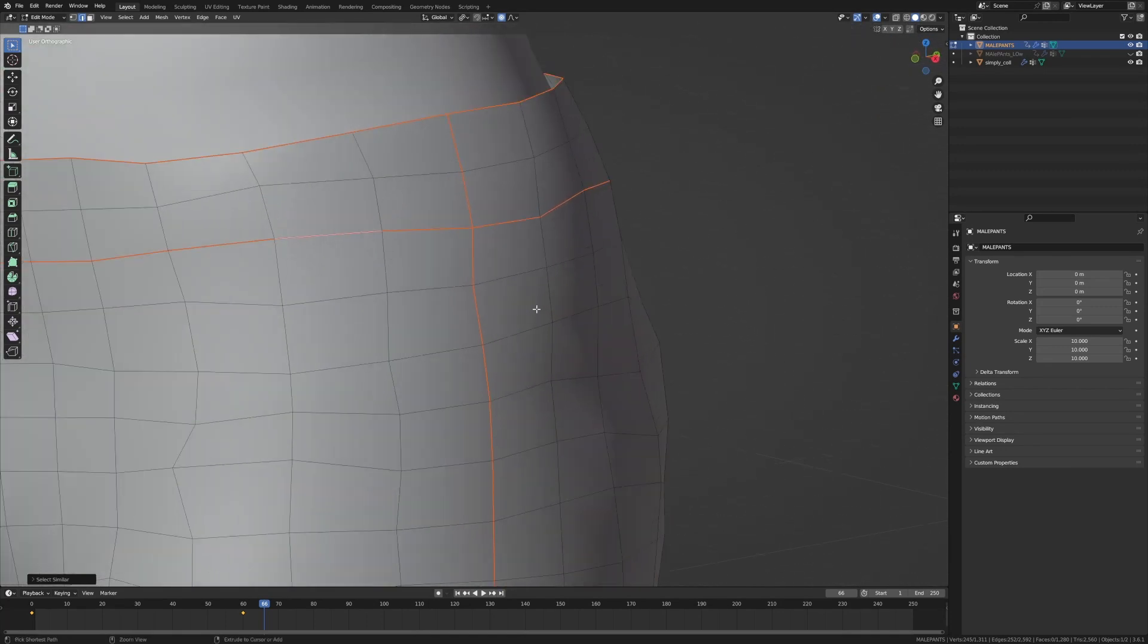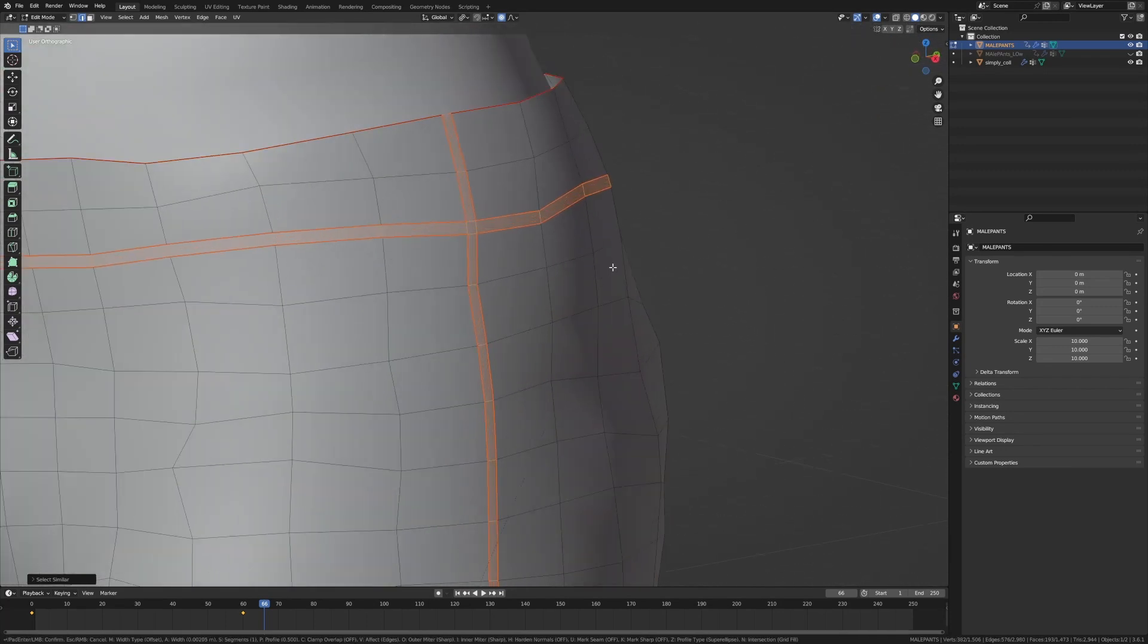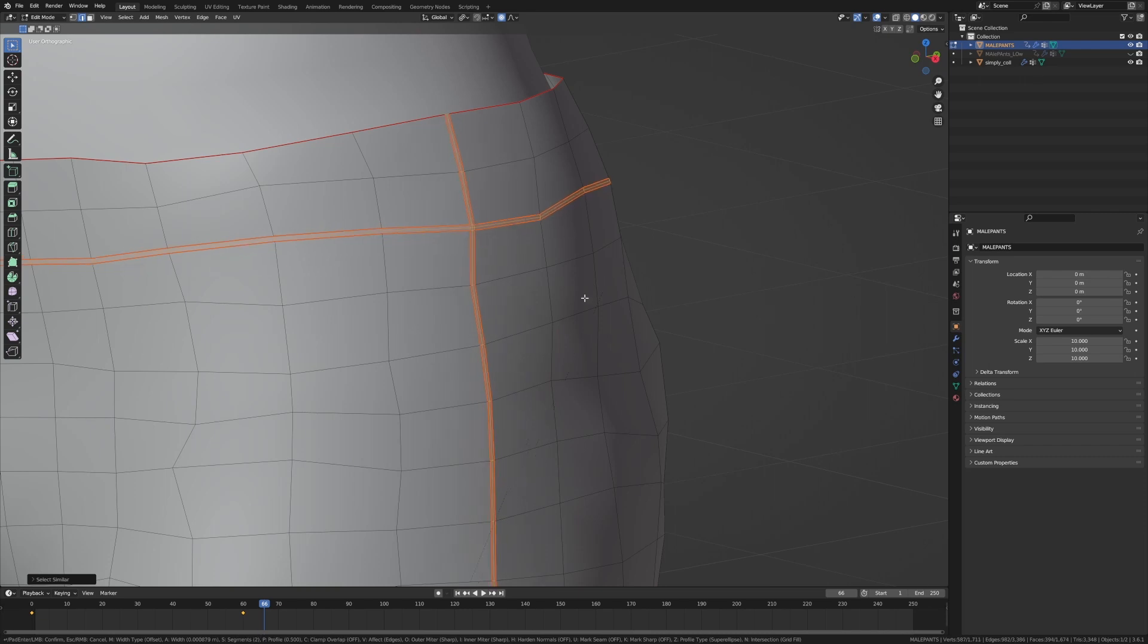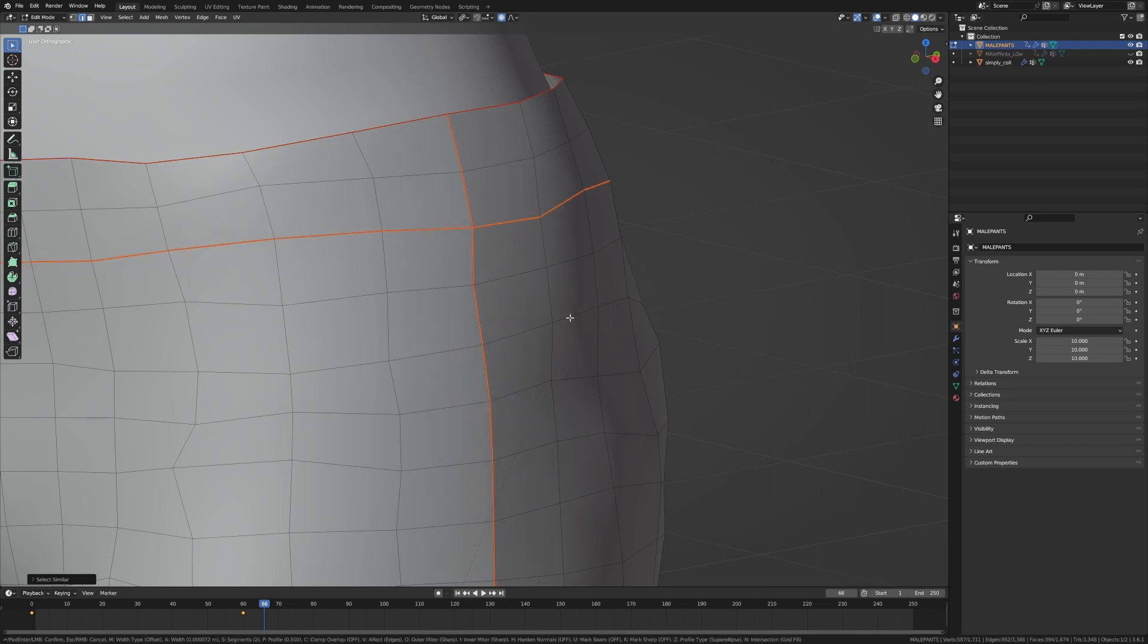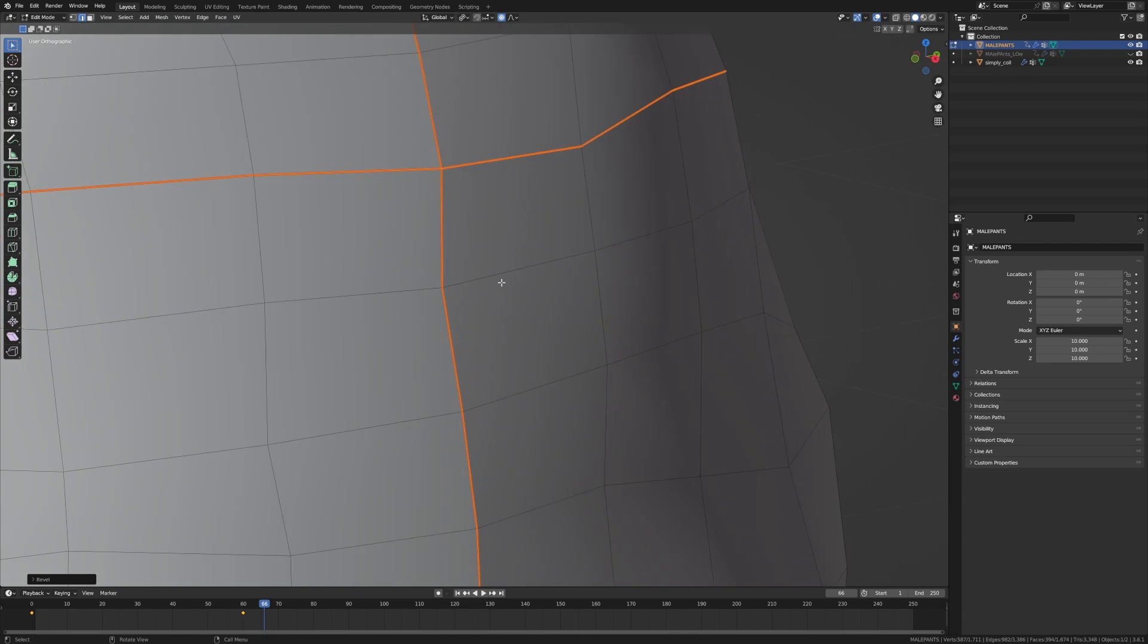From here I'm going to press Control+B to do a bevel and then middle mouse up for one more, and I'm going to bring it right in and then out a little bit. There we go.